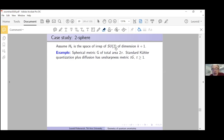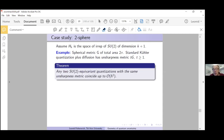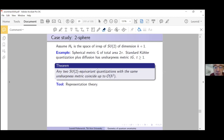Consider H_k = space of irreducible representation of SU(2) of dimension k+1, and SU(2)-equivariant quantization. The best example: take the round metric on the sphere of area 2π, combine standard quantization with standard diffusion, and get an SU(2)-equivariant quantization. The corresponding unsharpness metric is t·g_J for some constant t ≥ 1.